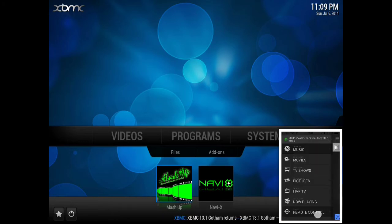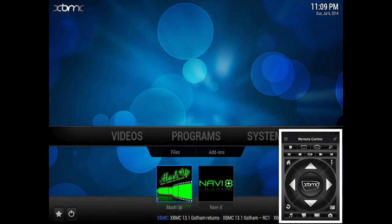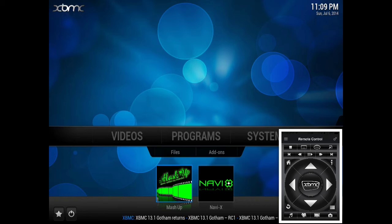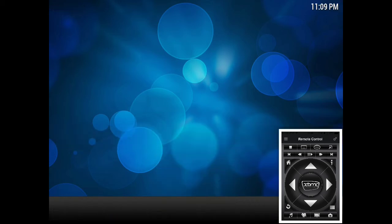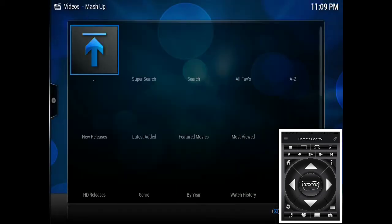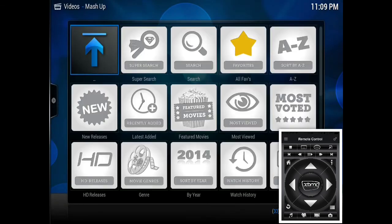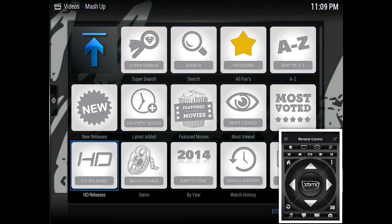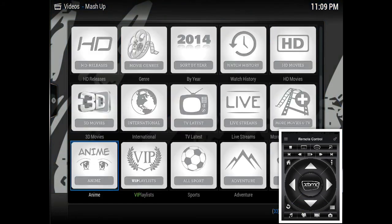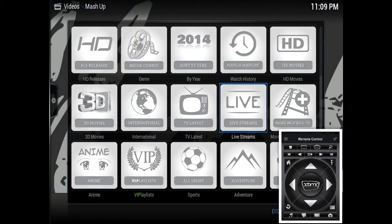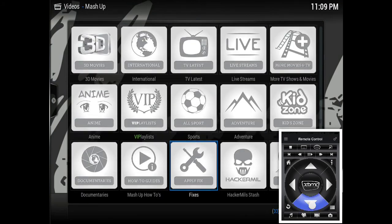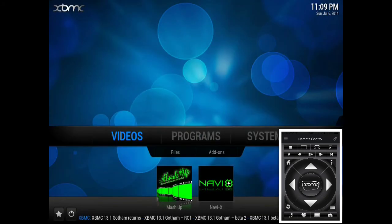Let's go back to the remote control and go to Mashup, select. As you can see, it's very responsive and quick. I press it, it works. I press it, it works. If I select Home, it goes back home.